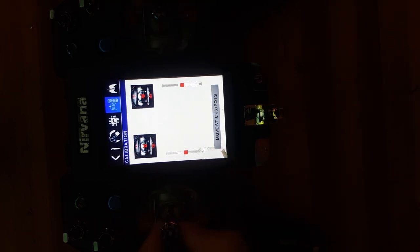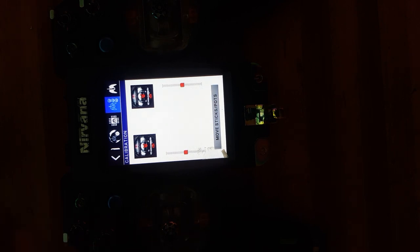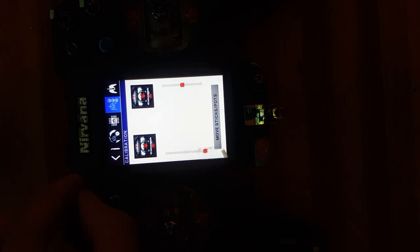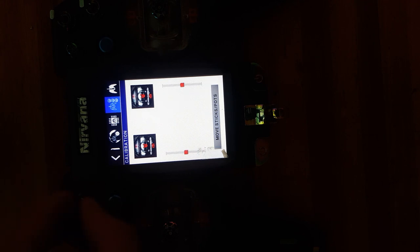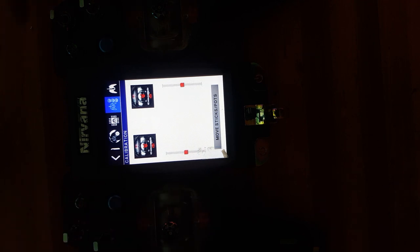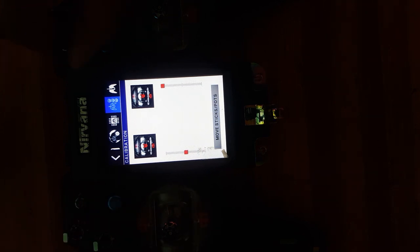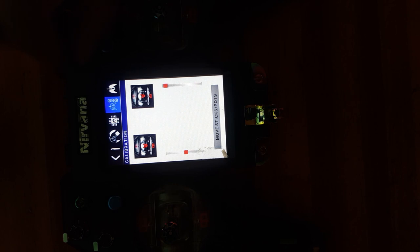Now just move all your sticks around and don't forget about the variable resistors. Move them 100 percent so that you get 100 percent movement out of your variable resistors. Center all again, click move sticks and pots, done.